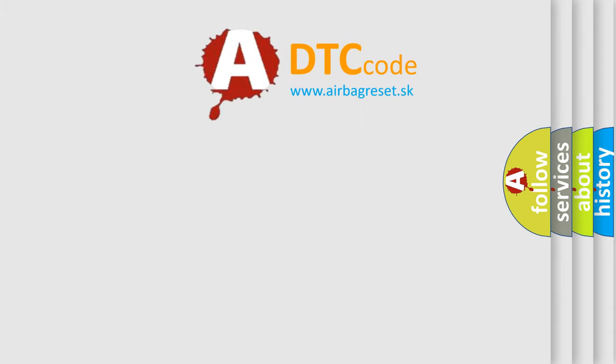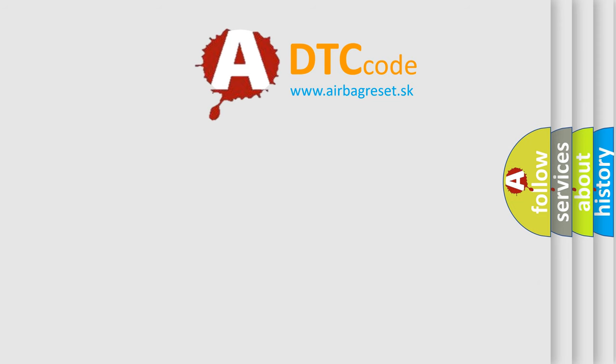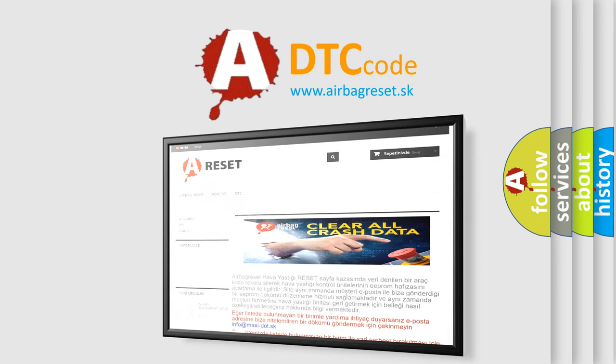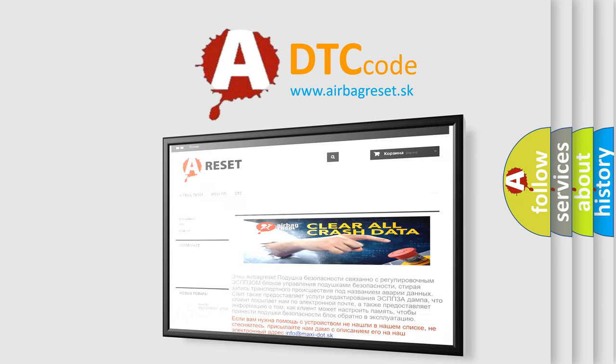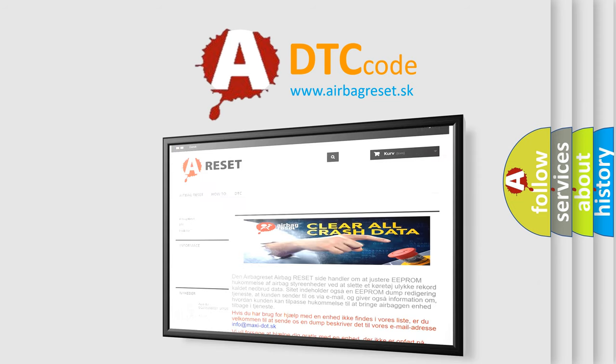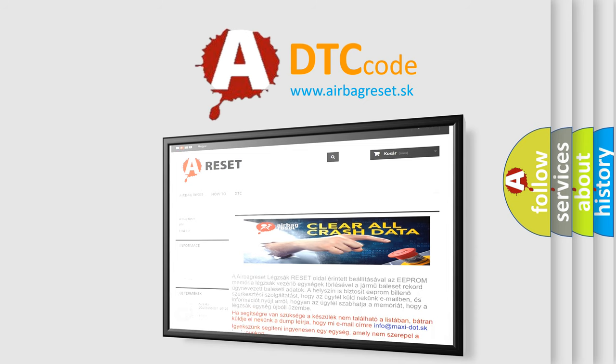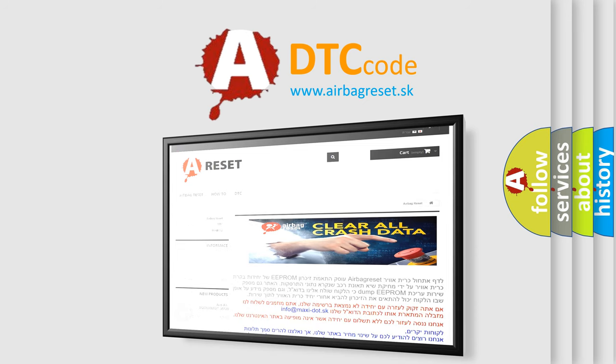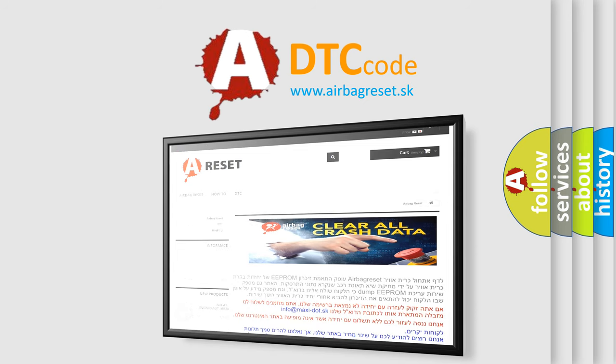The Airbag Reset website aims to provide information in 52 languages. Thank you for your attention and stay tuned for the next video.